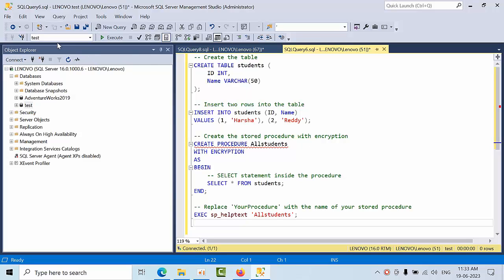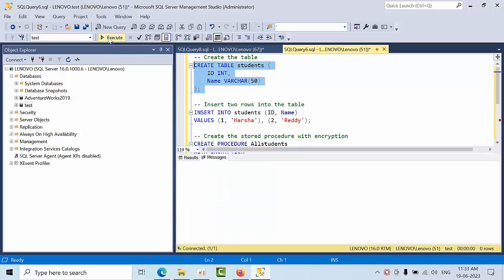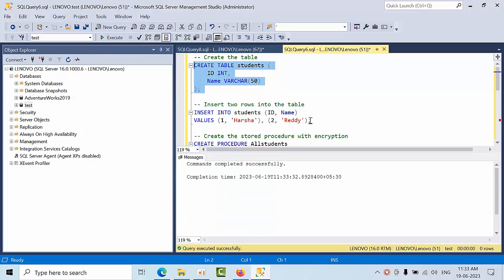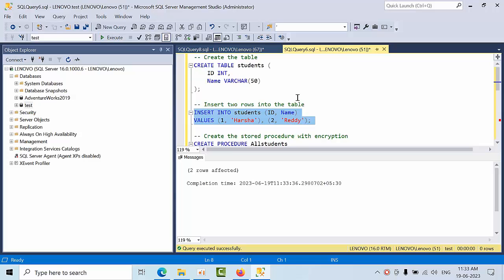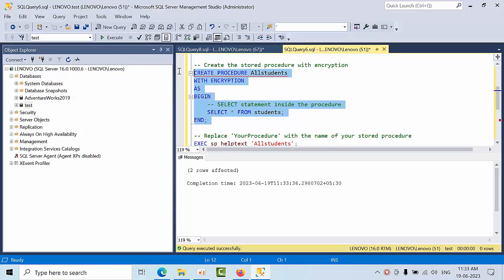Right now we are in test databases so I am going to create a student table and I am going to insert some data here. Then I am going to create one stored procedure with encryption so that nobody can view the stored procedure structure by default.